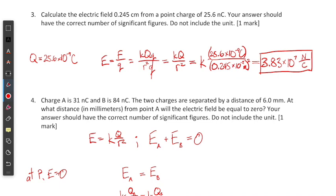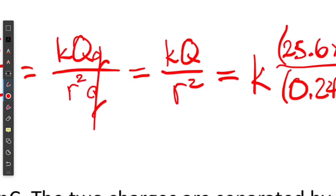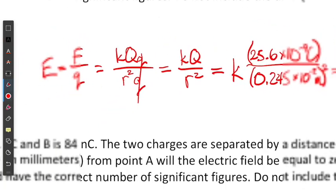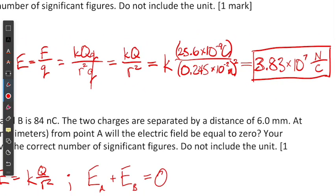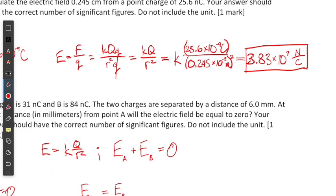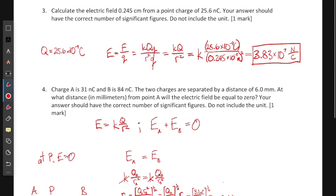For problem number three, this is a very straightforward question — just the regular application of your data booklet formulae. The electric field is given by Coulomb's constant times the charge divided by radius squared. Using the values from the problem, your answer is 3.83 times 10 to the 7 newtons per coulomb. Most of you did get this correct, with a few exceptions.